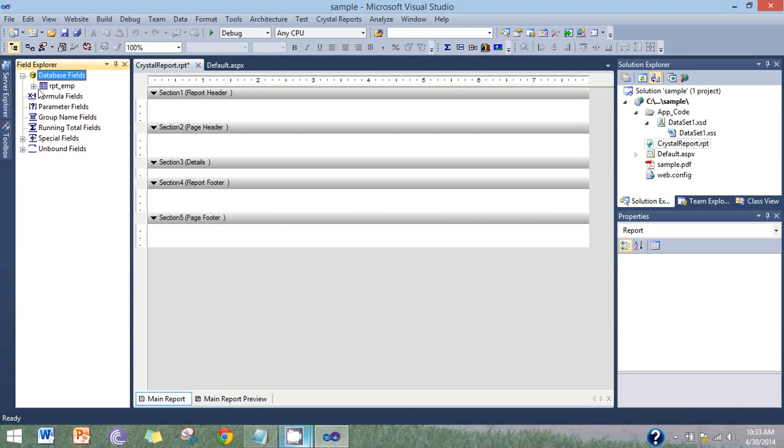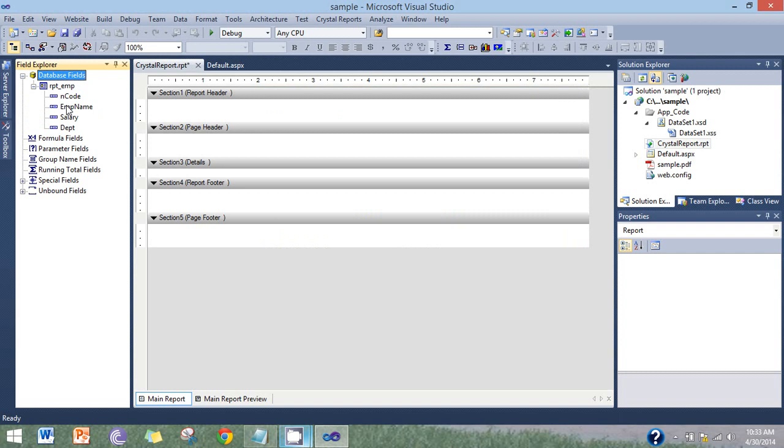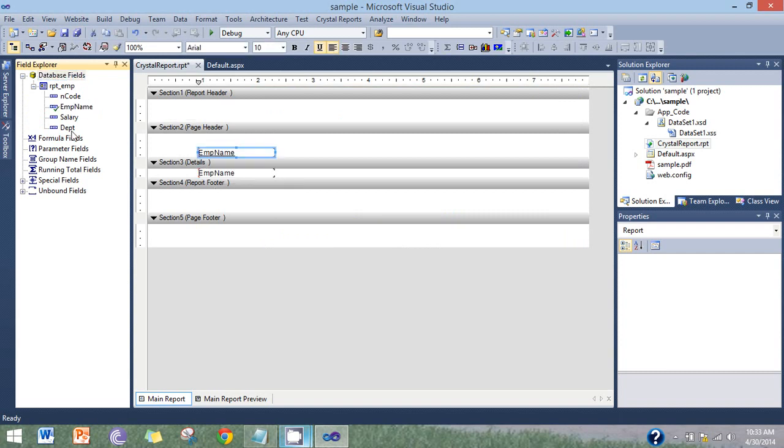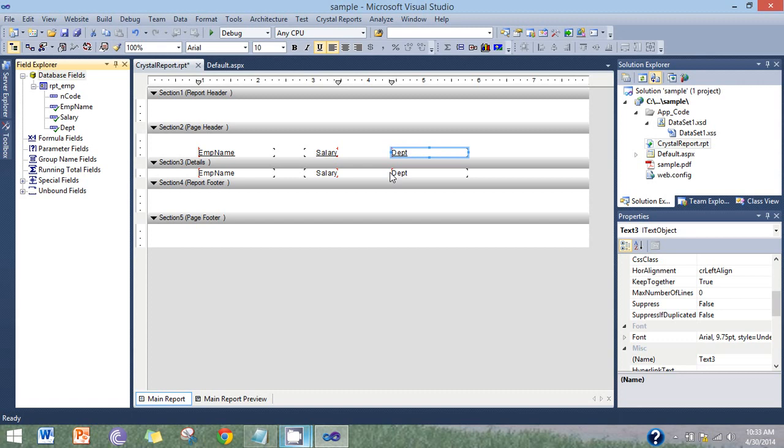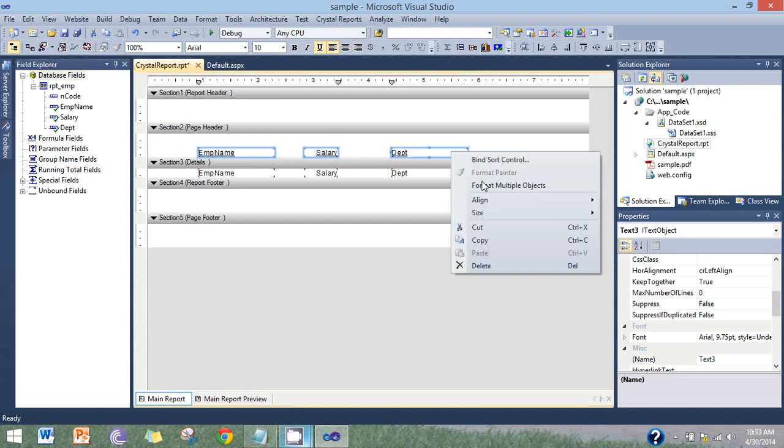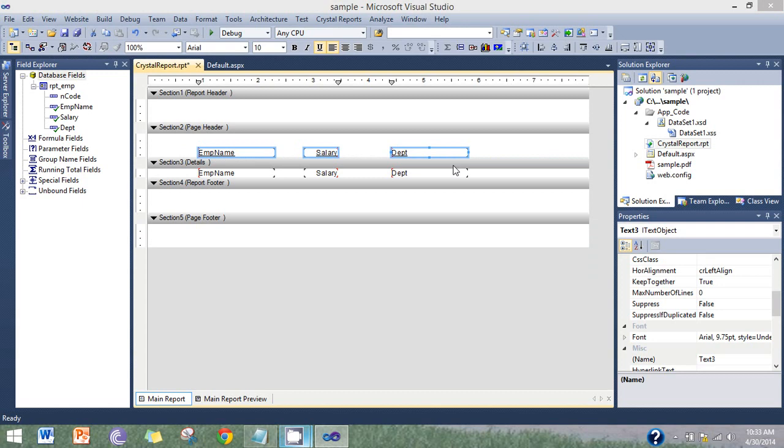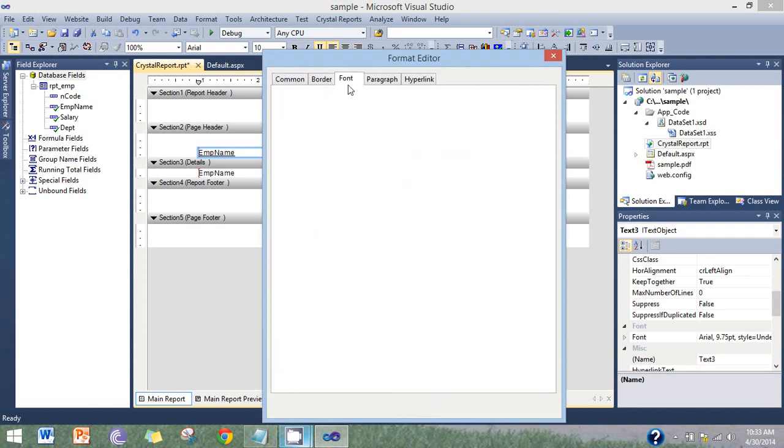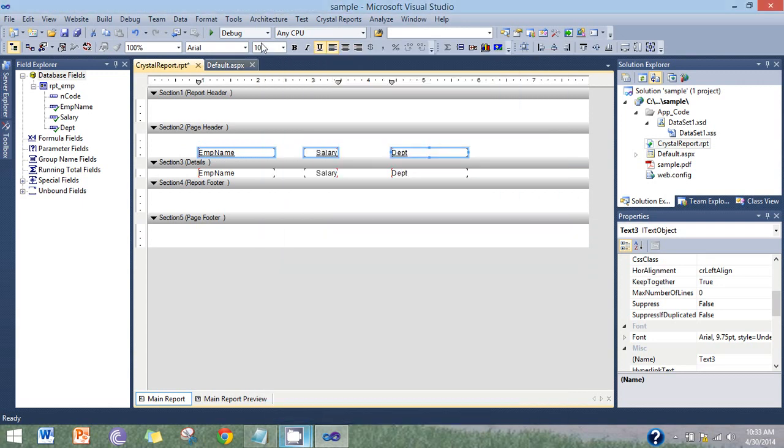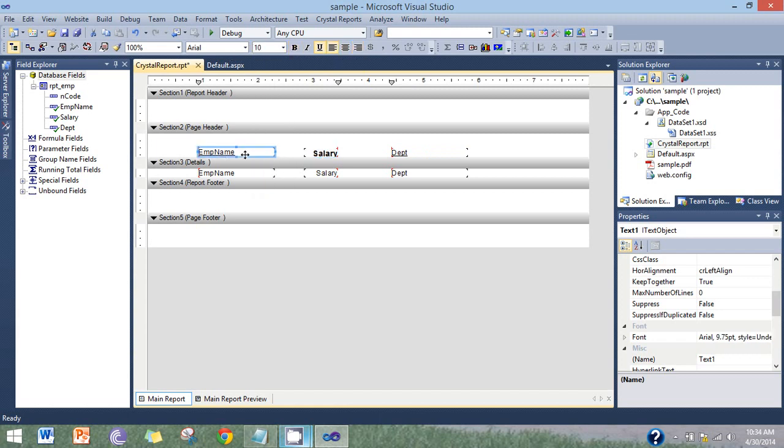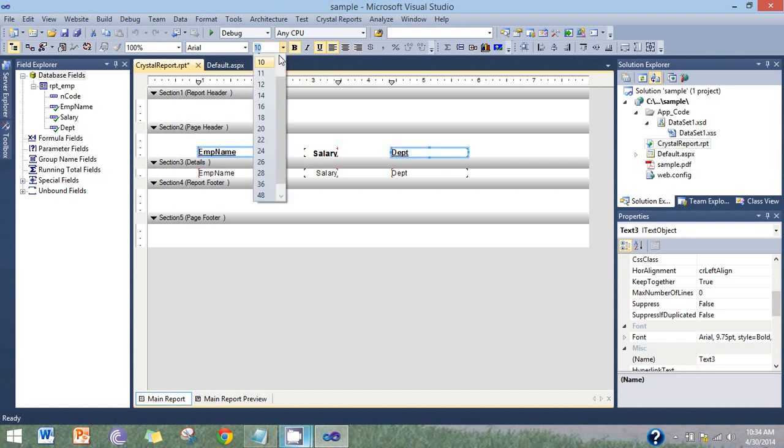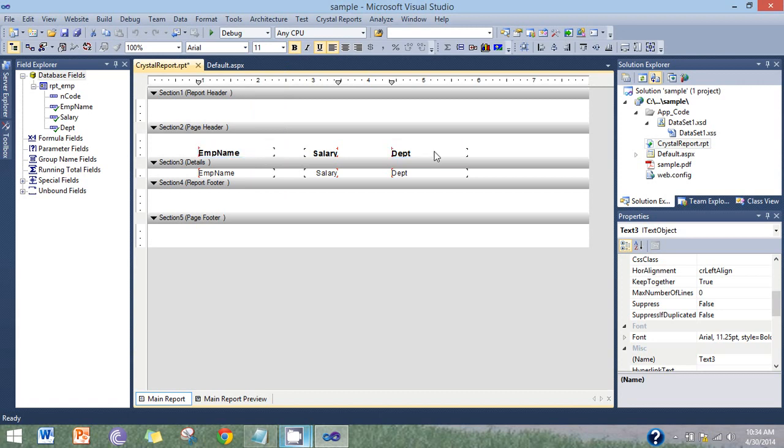Now all fields are added. Drag them into the report viewer, report design. You can design it appropriately.